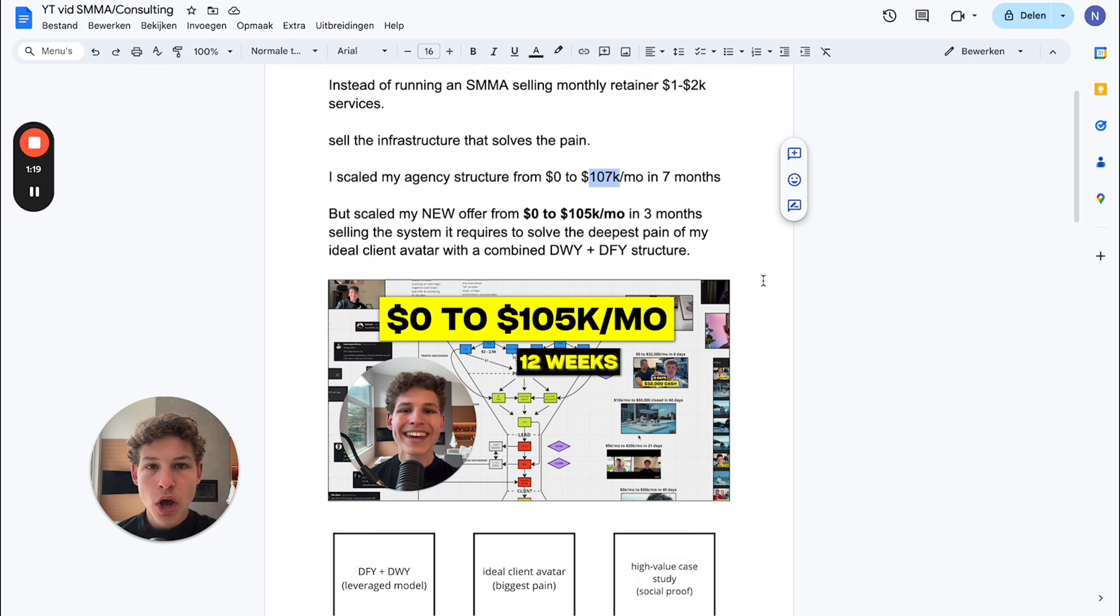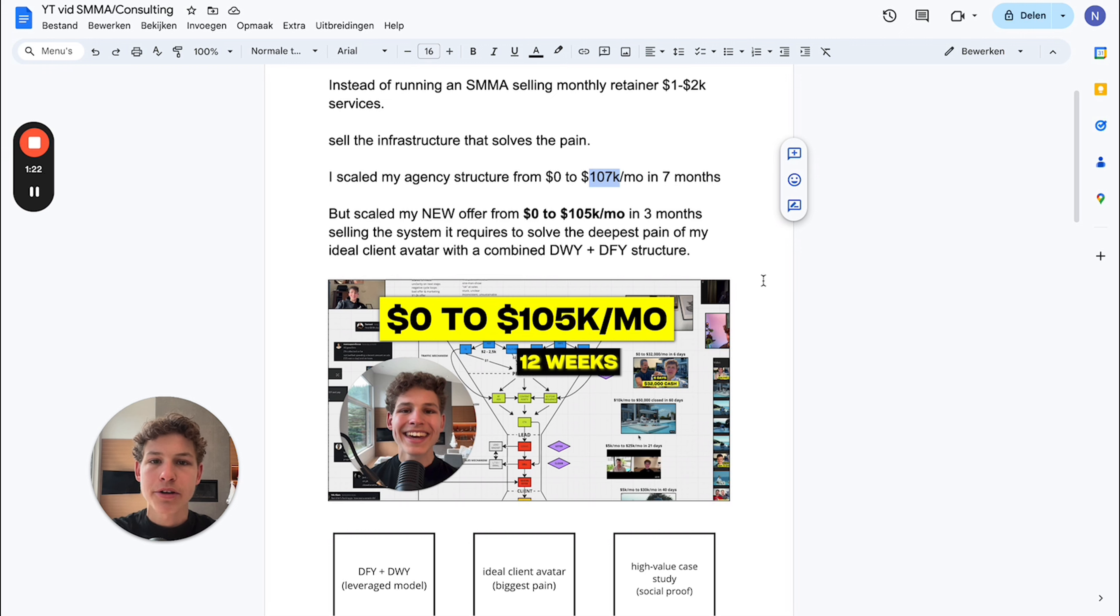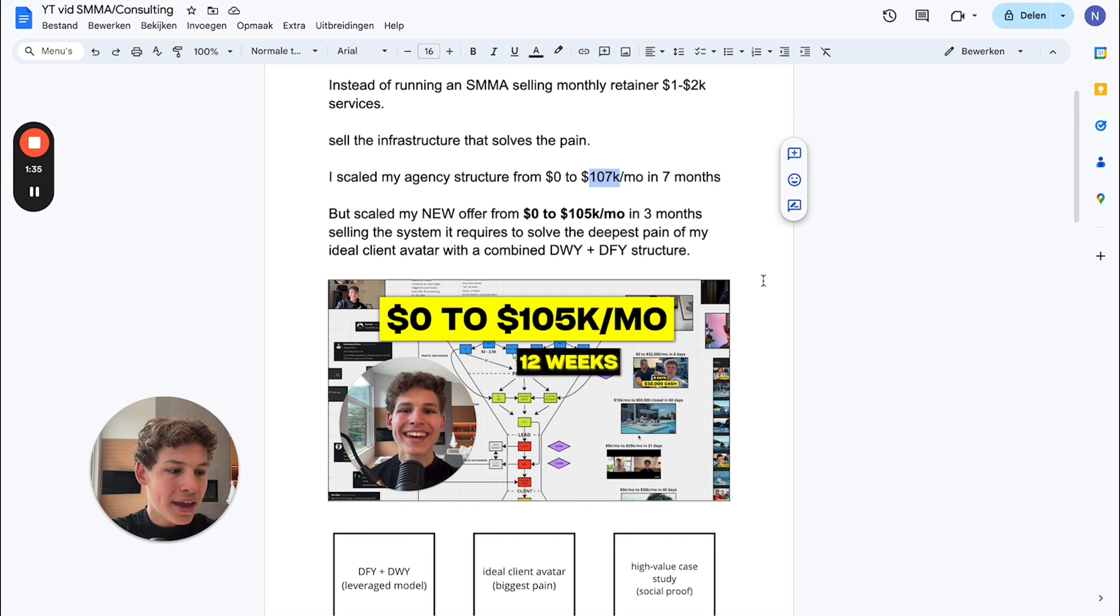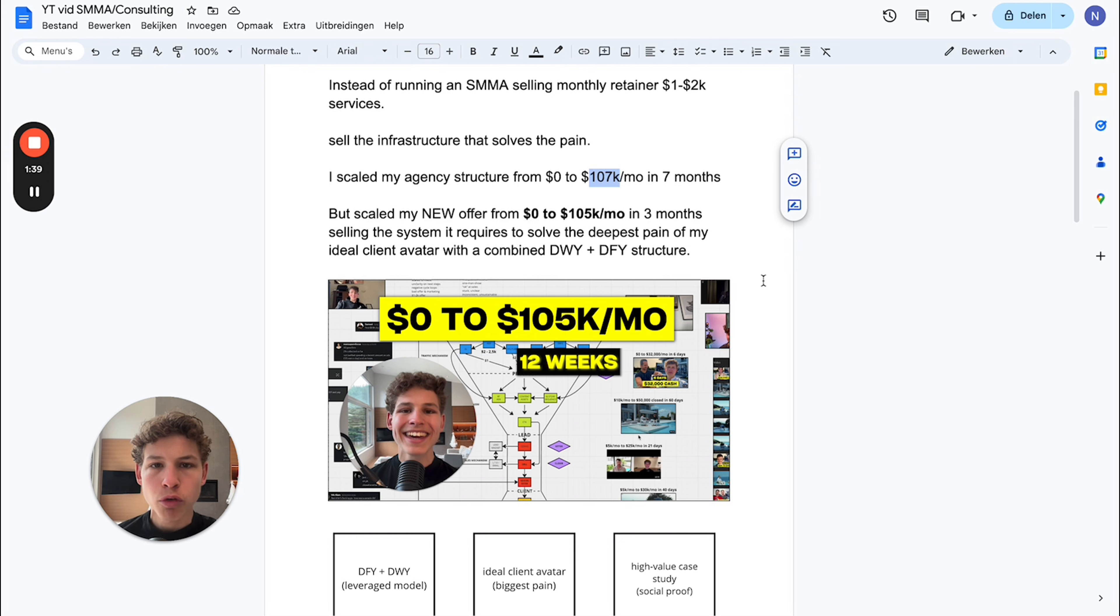The most important thing about this entire structure is understanding how can I solve the deepest pain of my ideal client avatar. When you sell a retainer model, you're not solving a deep pain - it's a general pain that appears every single month continuously.